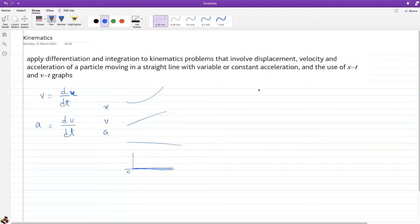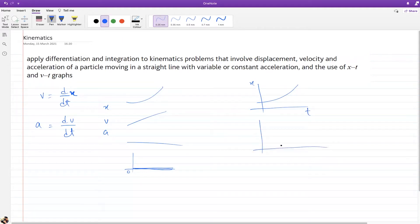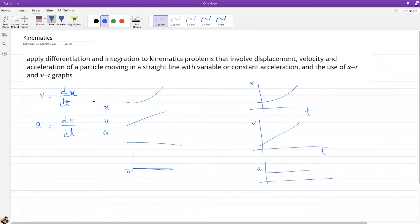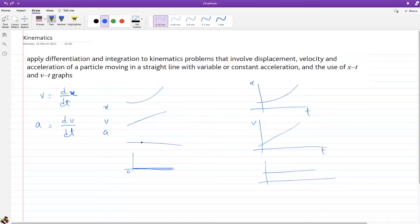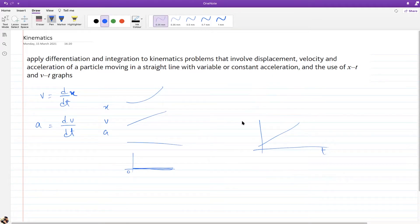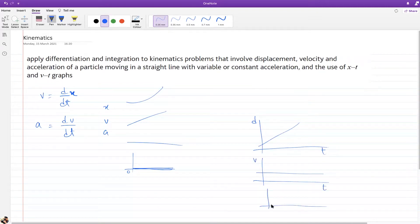If you are given a distance-time graph that is a straight line and they ask you to make the velocity-time graph, it's going to be a horizontal line. The acceleration-time graph for that would be zero — a flat line at zero. In another example, if displacement is a curve, velocity is a straight line and acceleration is zero.